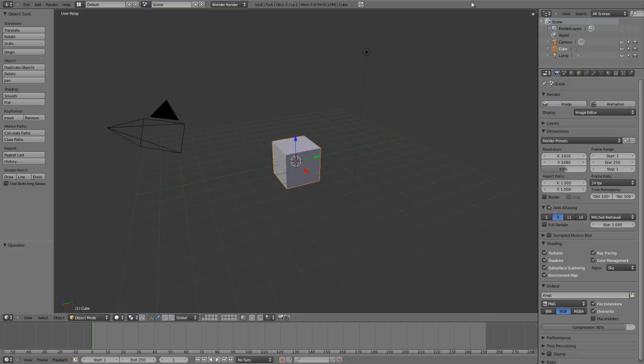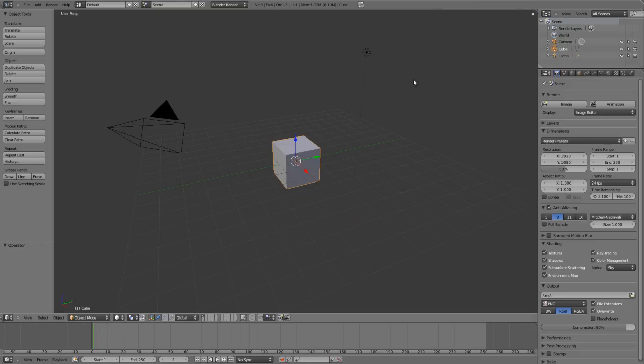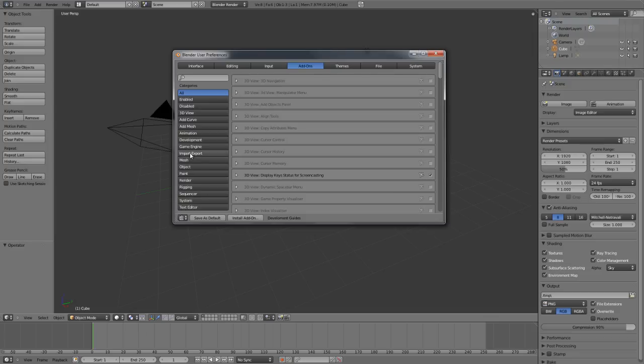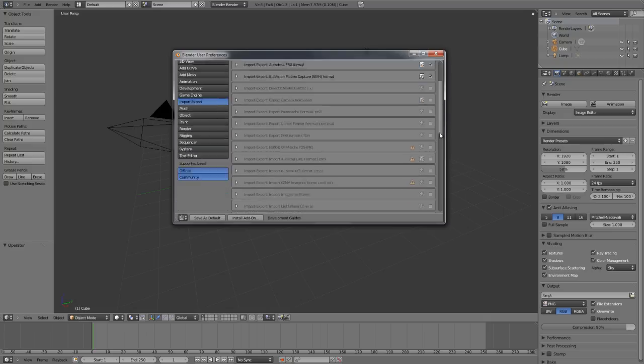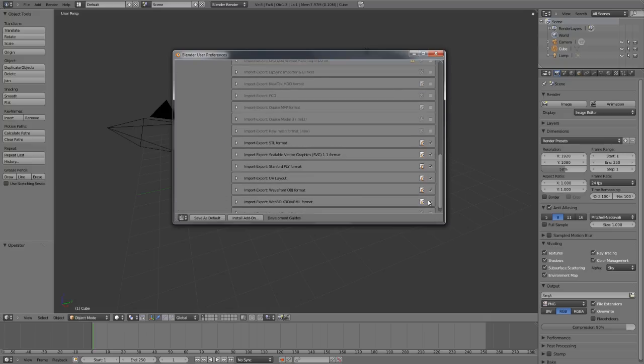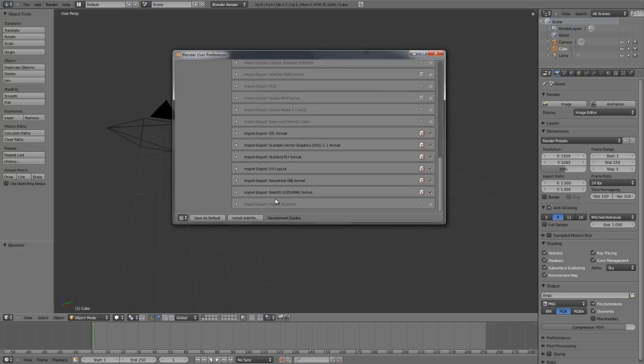To do this, hit Ctrl+Alt+U to go to your user preferences, then go to the import and export panel. This add-on is included with Blender now, so you should have it with Blender 2.58. Go all the way down to the bottom and you can see import brush set.